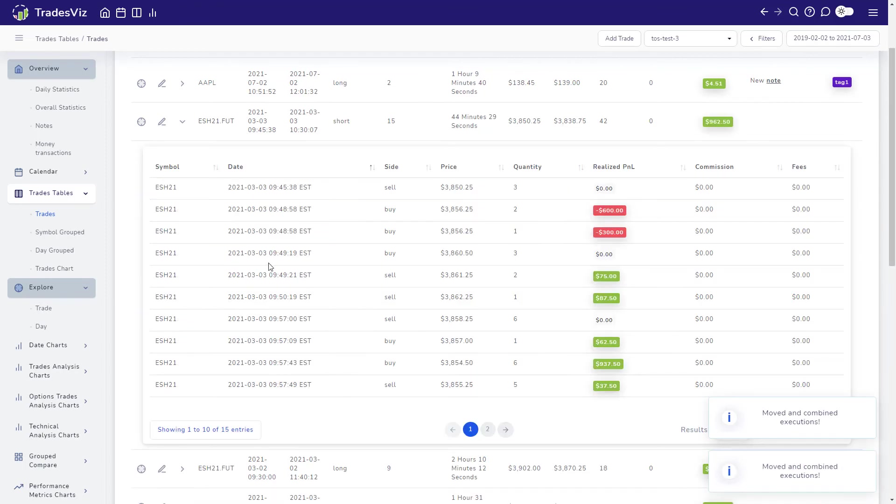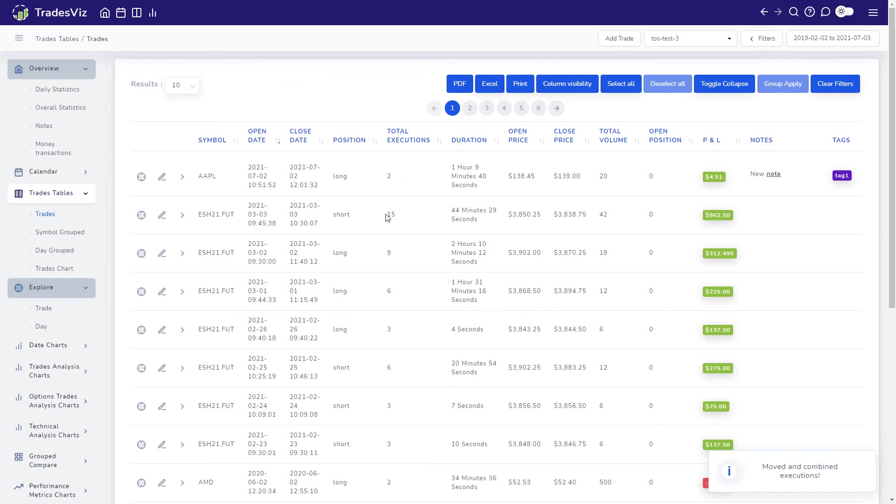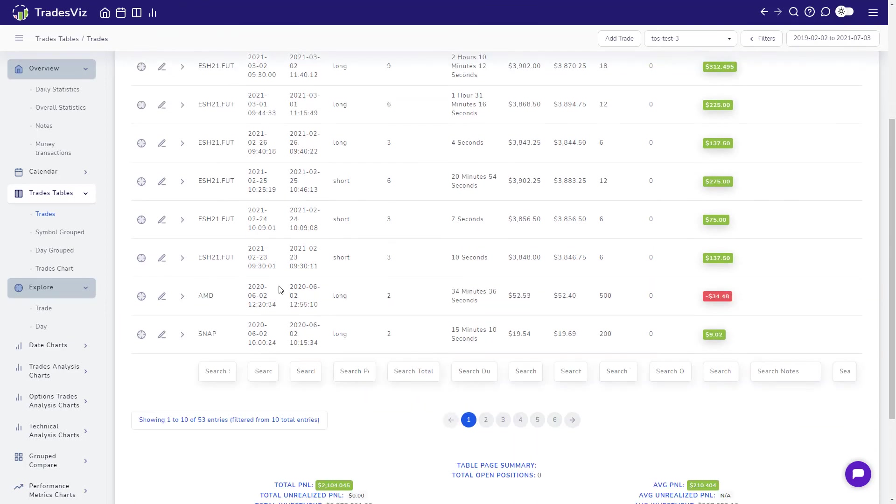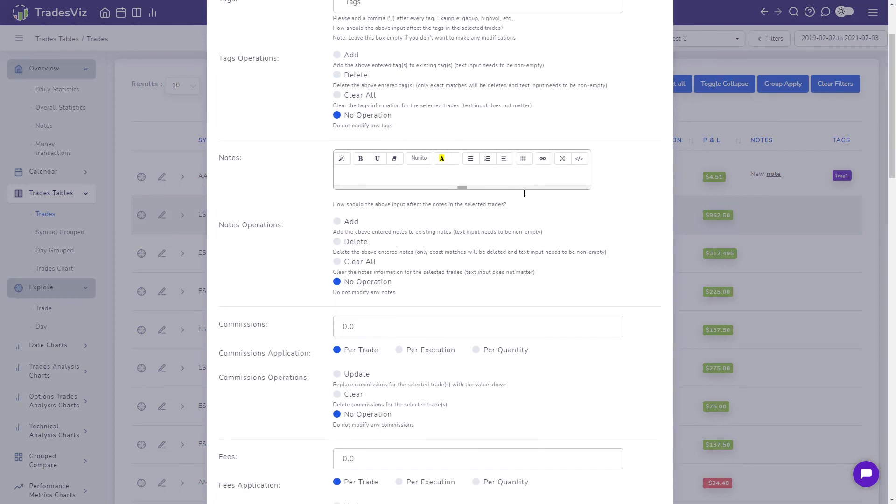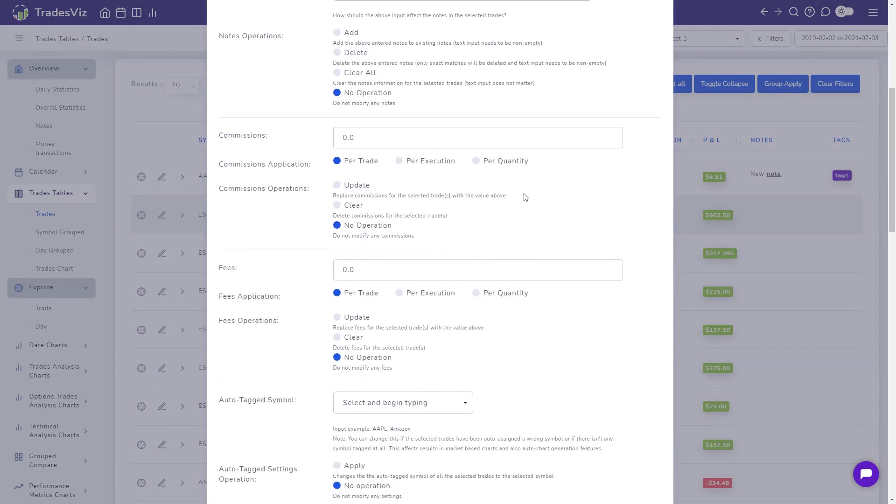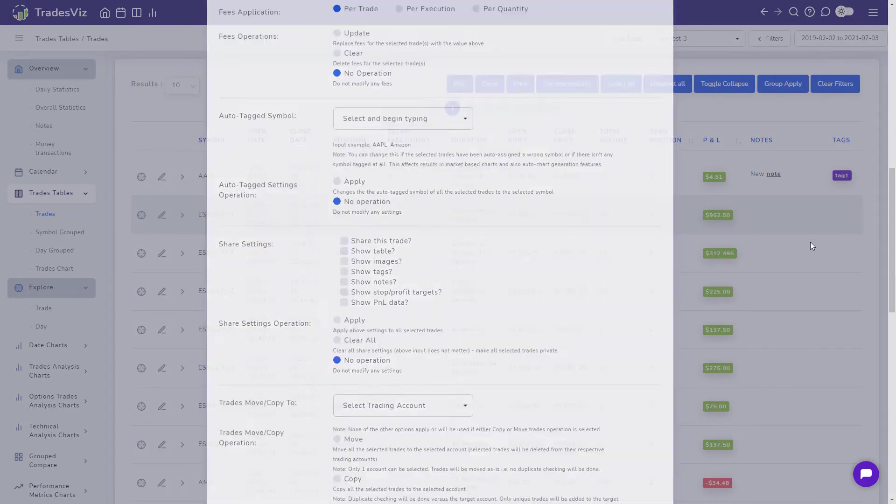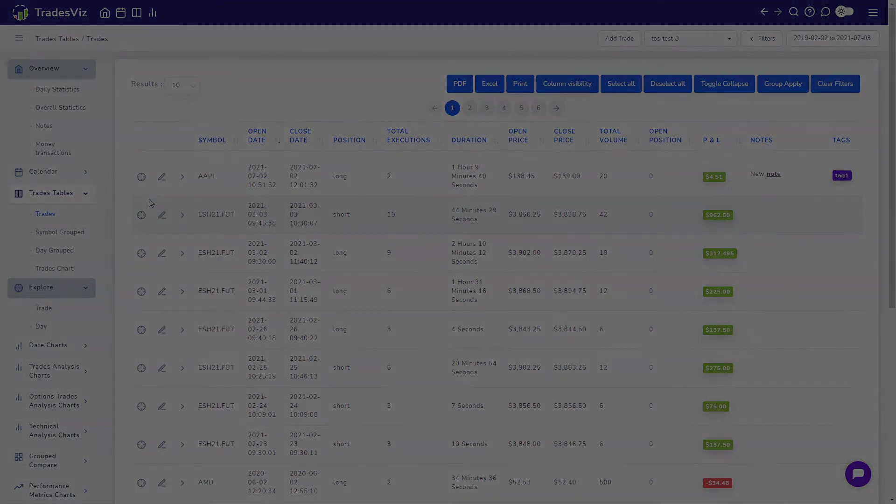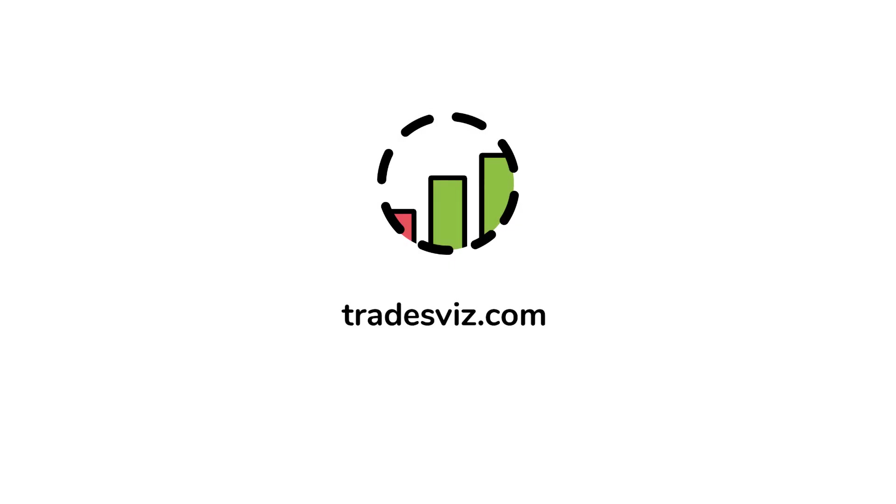This concludes our complete walkthrough of what you can do with Trade Explore and all the actions you can perform on a single trade in TradesViz. We hope this walkthrough has been helpful for you to explore the basic journaling features of TradesViz. There are more features that we haven't covered in this video, so we invite you to take a look at our blog posts for more information and an in-depth explanation of all features on TradesViz. Please check the description for the links. Join now for free at tradesviz.com and explore your trading edge.